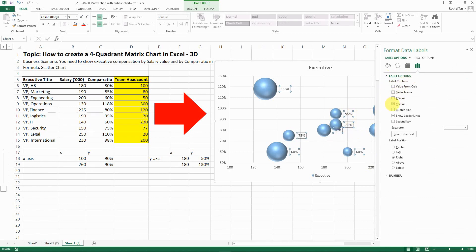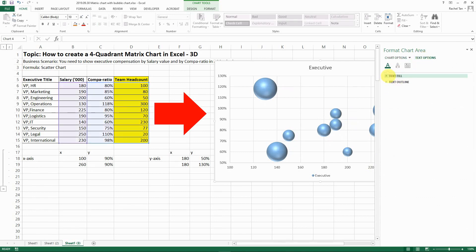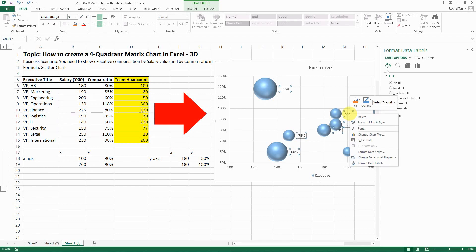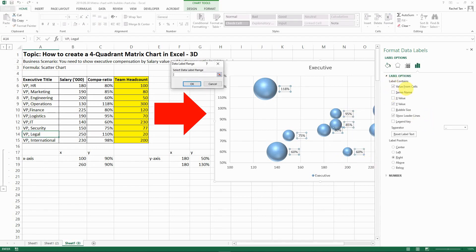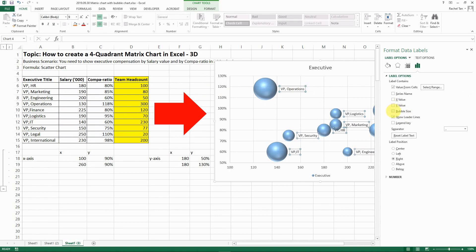It's probably easier if we do it the other way. So let's go format and then let's select value from cell. So it's going to pop up and ask you the data range and then we want to select the title. So let's go select the title. So now you have the title but let's say we don't want the Y value. Instead we want the bubble size which is the team head count. And then that's how you can show both your title and the team head count.